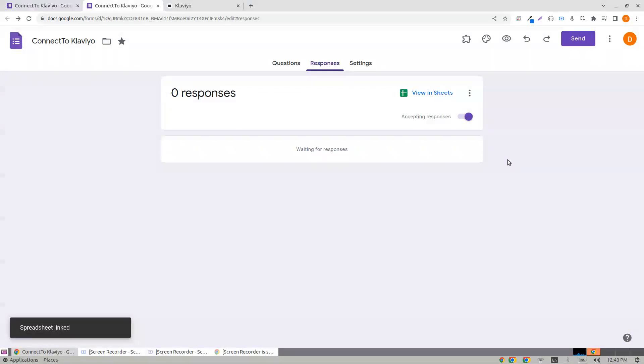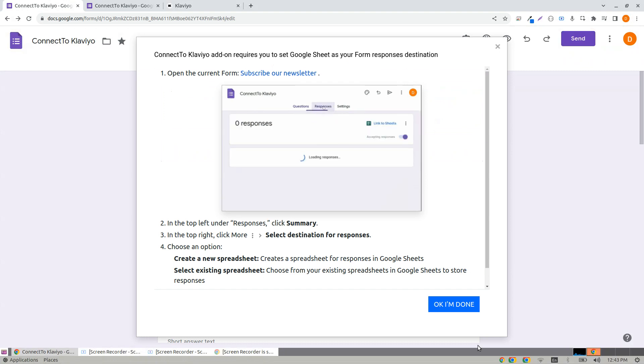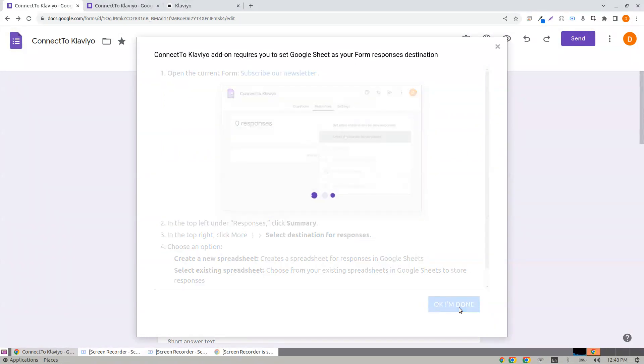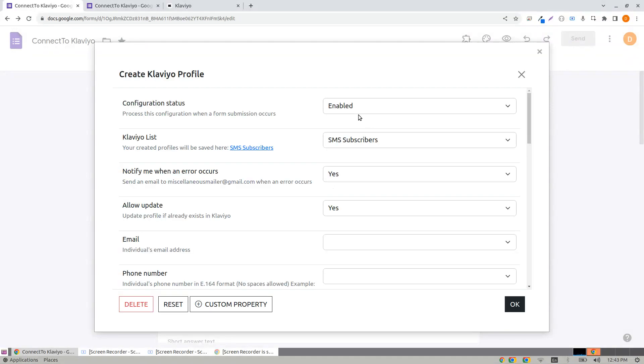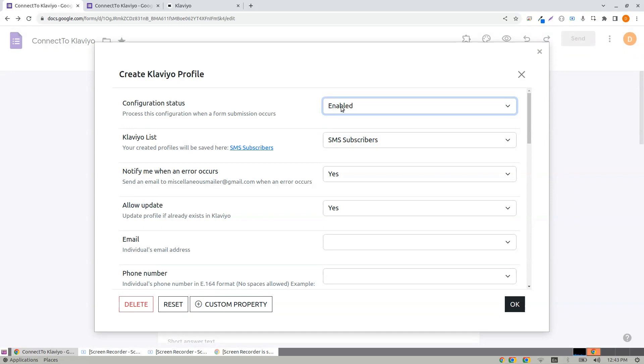Once you create, come back to the add-on. Click OK, I am done. Now it's time to create the configuration. Click New Klaviyo Profile. Configuration status lets you enable or disable the form submission creation of Klaviyo profiles.